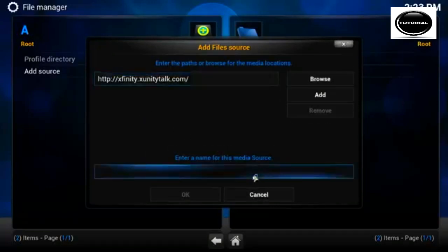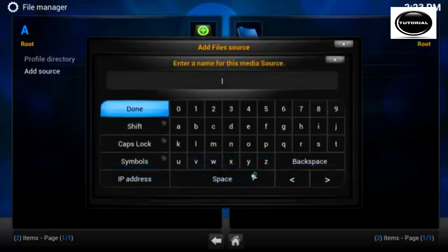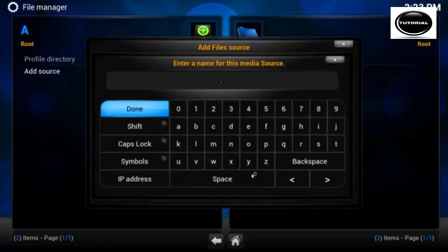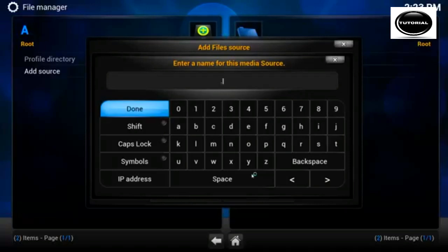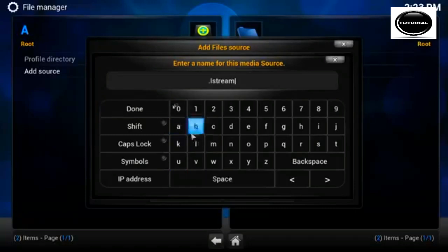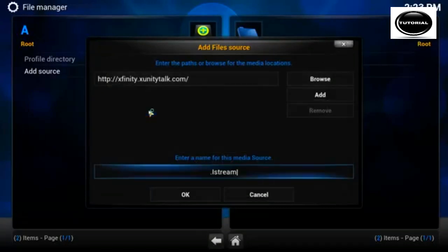Click done. What I like to do is put a dot at the beginning of the name and that way it shows up at the top of the list. So I'm just going to name it .istream.